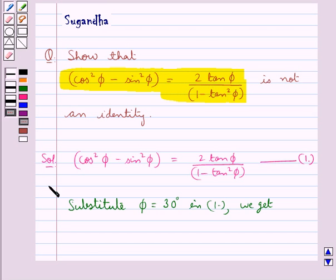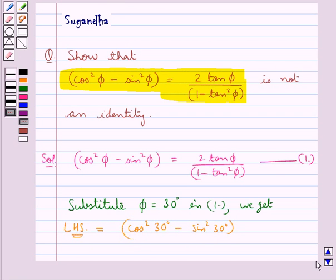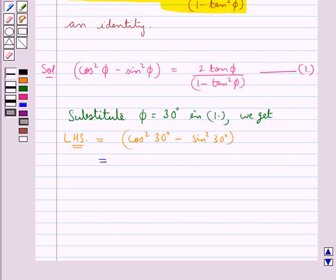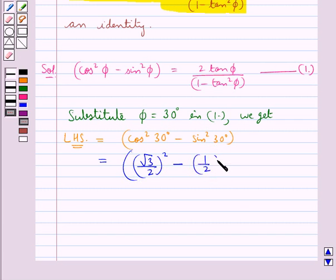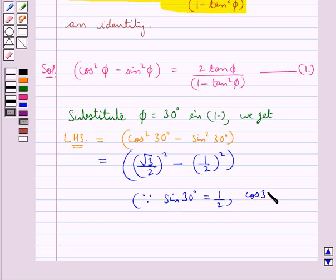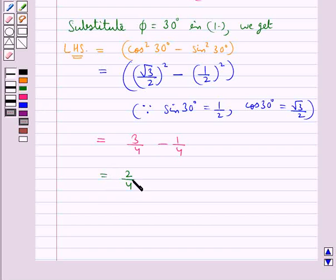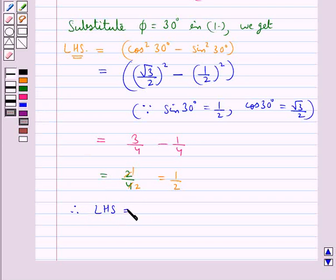On substituting phi equal to 30 degrees we get the LHS as cos square 30 degrees minus sin square 30 degrees. Now cos square 30 degrees is root 3 upon 2, whole squared, since cos 30 degrees equals root 3 upon 2, minus sin square 30 degrees which is 1 upon 2 whole squared. This is further equal to 3 upon 4 minus 1 upon 4, which is equal to 2 upon 4, and from here we get this is equal to 1 upon 2. So LHS is equal to 1 upon 2.